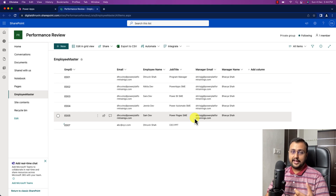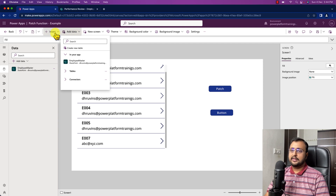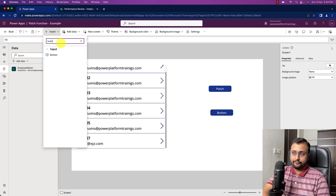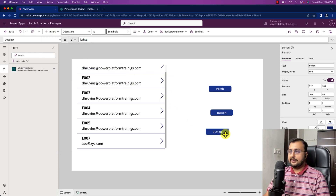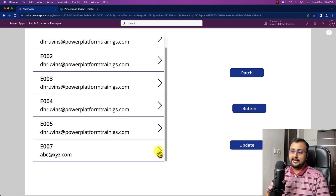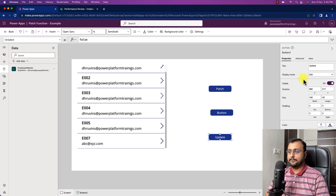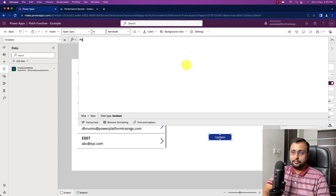Now let's see how the patch function can be used as an update function. Let me take one more button control and rename it as Update. Now we will use the patch function. Let's say whatever record is selected — for example, I'm selecting E007 — I want to update that record. In the update scenario you need to pass the existing record which you want to update as a parameter. There are different ways to fetch your existing record. This is my update button, and now I'll use patch.